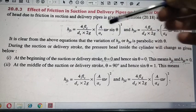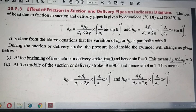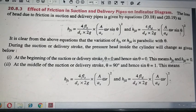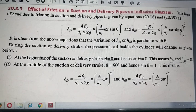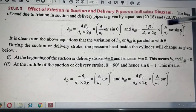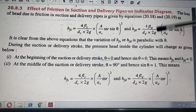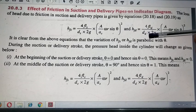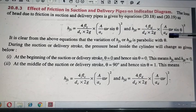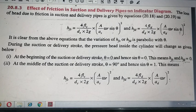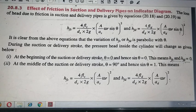Similarly, for the delivery pipe, we use the length of the delivery pipe, the diameter of the delivery pipe, and the corresponding area ratio. In this way, we obtain the friction head expressions for both the suction side and the delivery side.